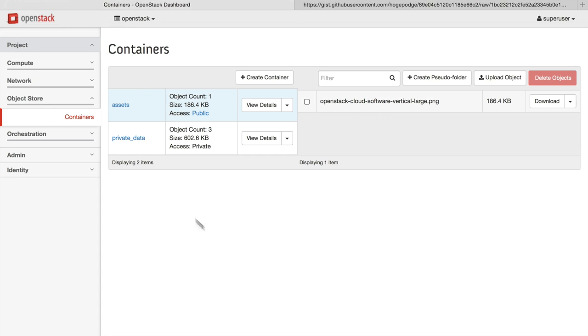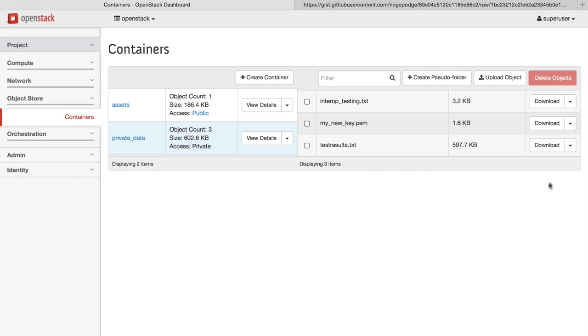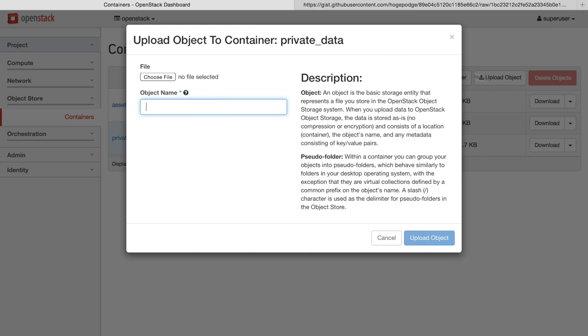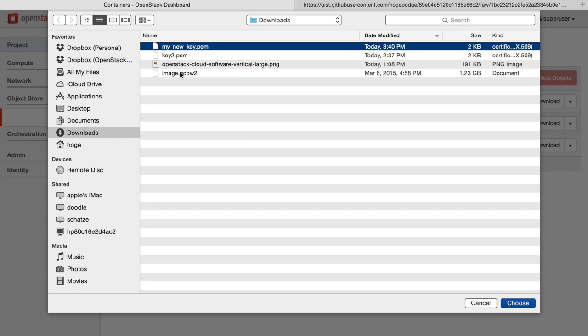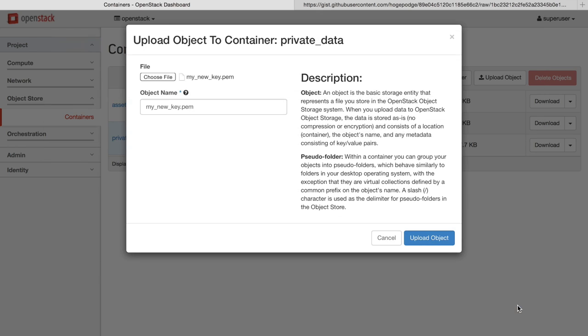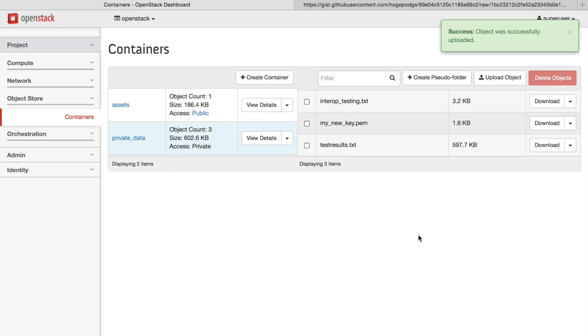You can also have private data where you need a key to be able to access files. And you can upload and delete and create new objects as you wish. It's also easy to change the visibility.